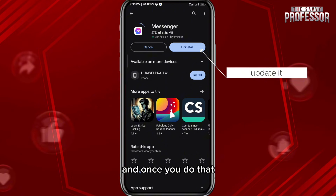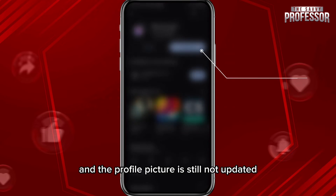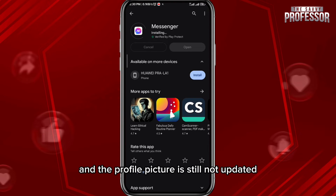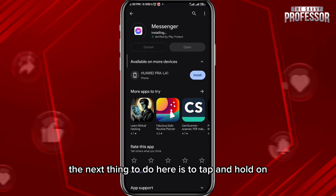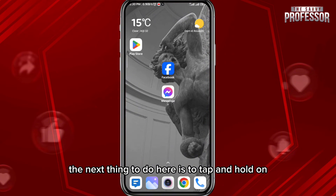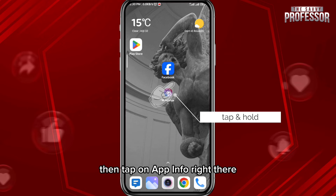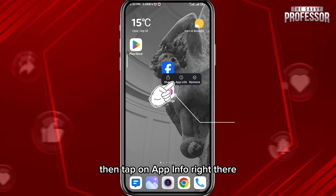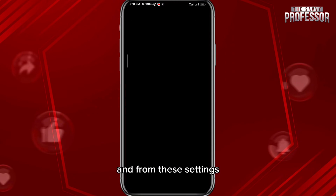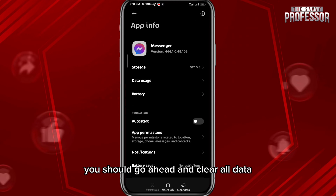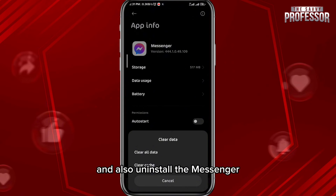Once you do that and the profile picture is still not updated, the next thing to do is to tap and hold on the Messenger icon on your device, then tap on App Info, and from these settings go ahead and clear all data.